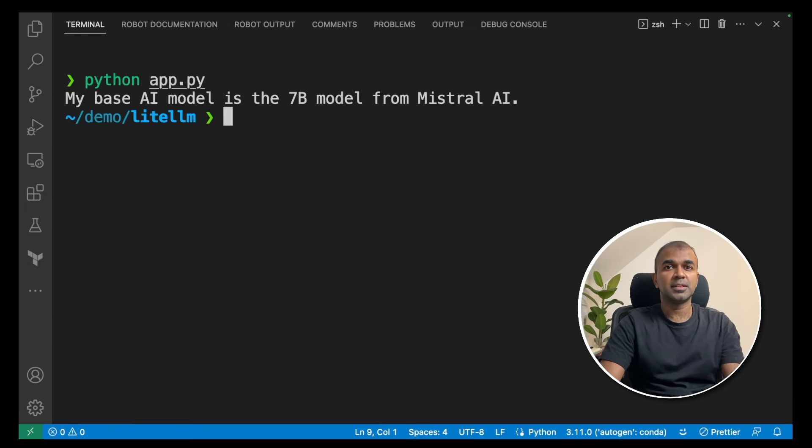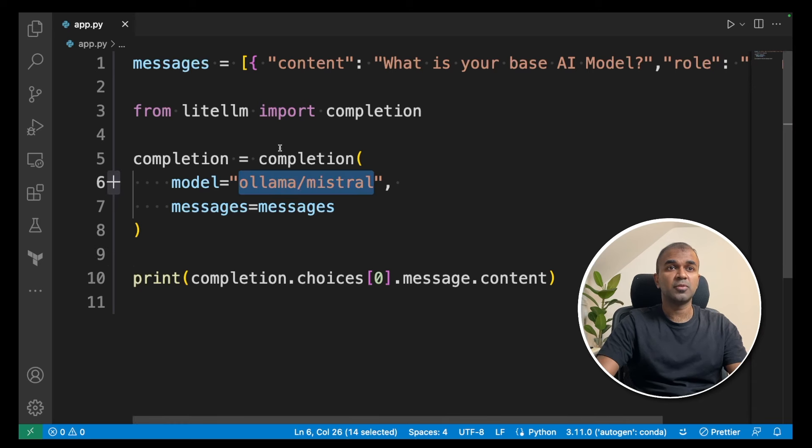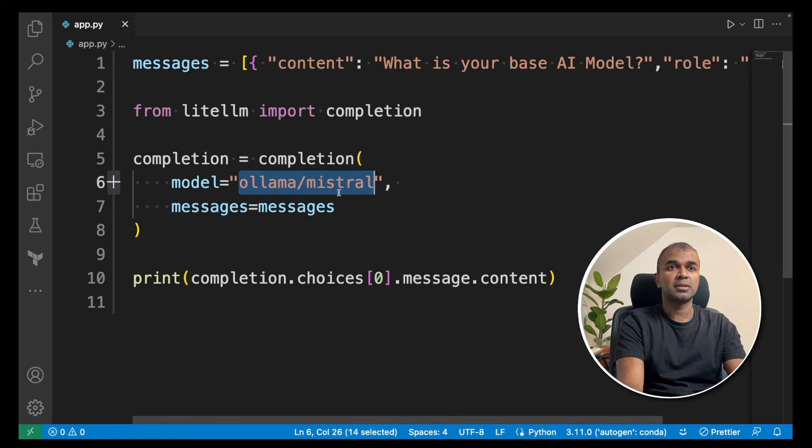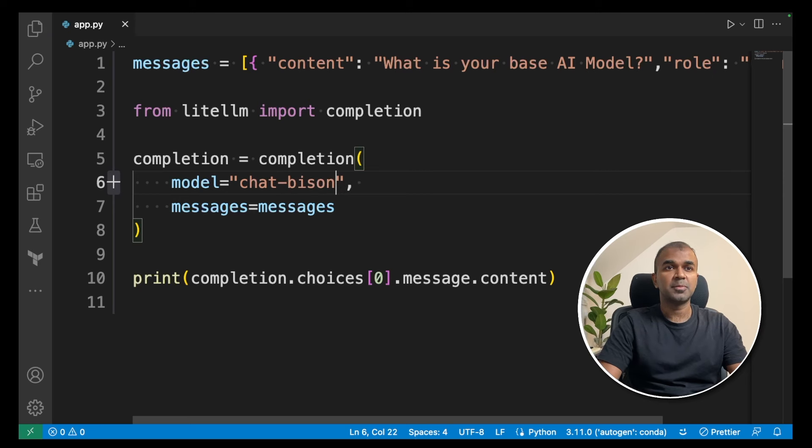That's good. Next we're going to try Vertex AI's Palm 2 model. As we've seen before, we only change the model name to 'chat-bison' - that's the name of the Palm 2 model. Then we go to the terminal.